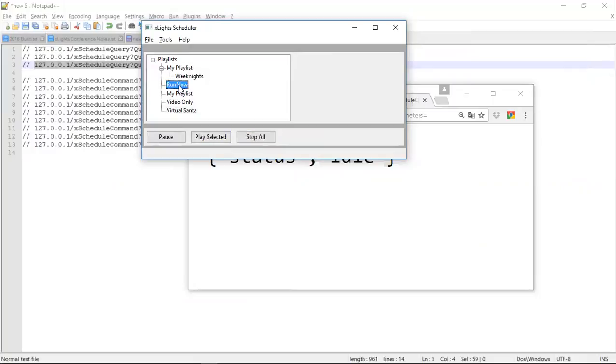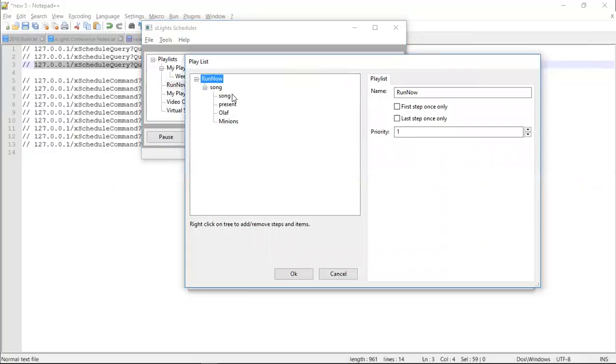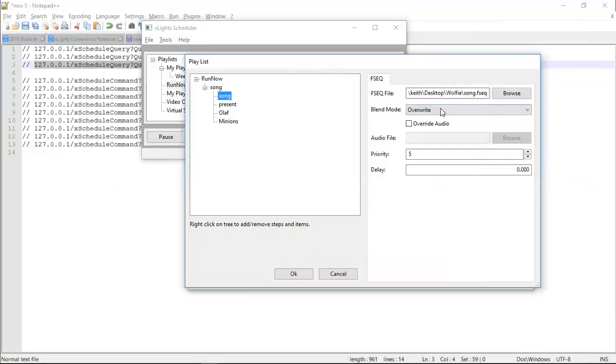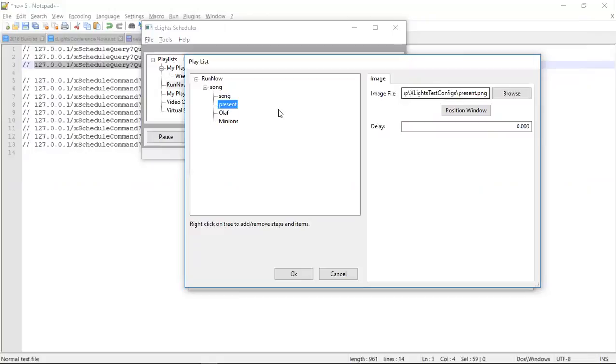The other stuff that works here, you've got an FSCQ file with an audio attached that works. Here you're displaying an image file which could be something to go on to a projector for a tune-to sign or something, a static image.